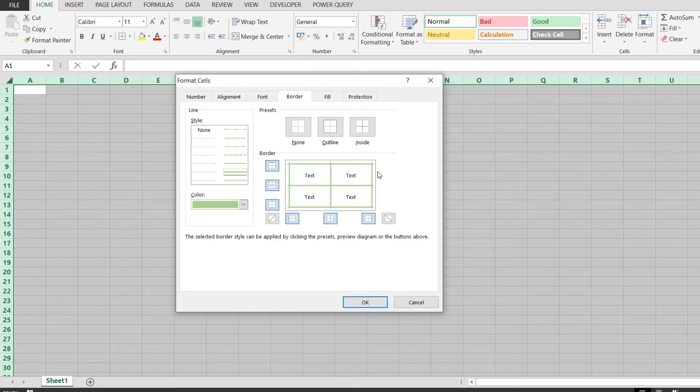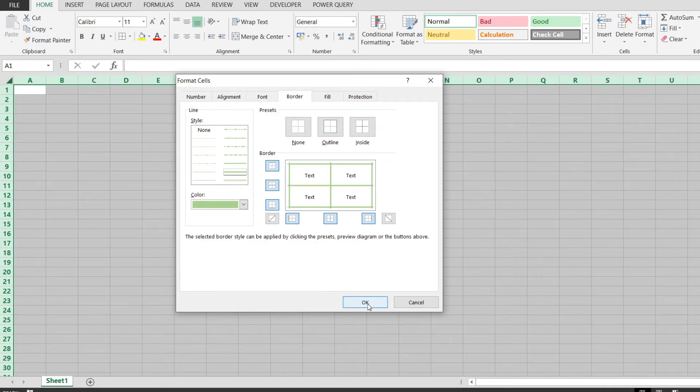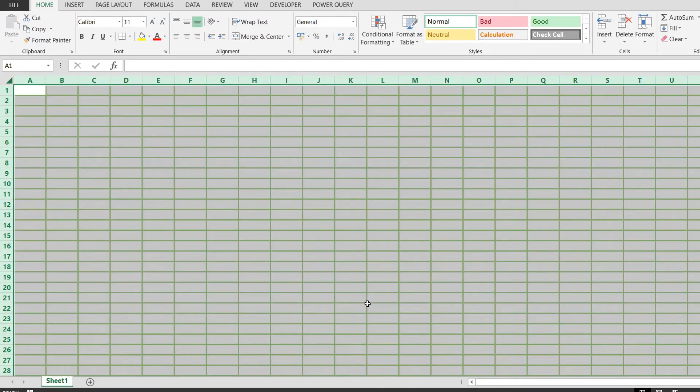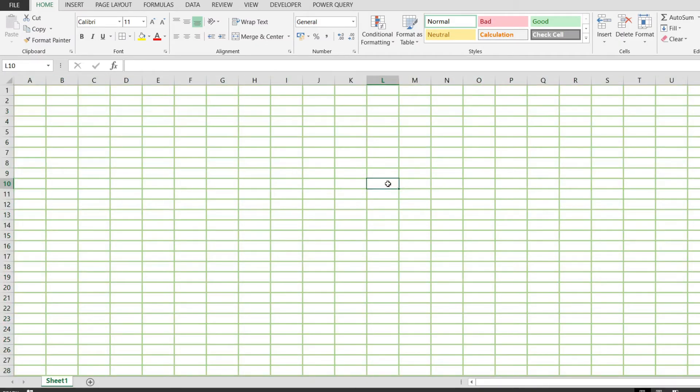Then we'll just hit OK, and now we have custom gridlines across all of our spreadsheet.